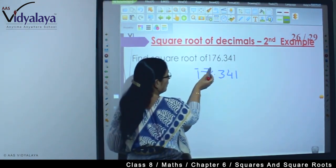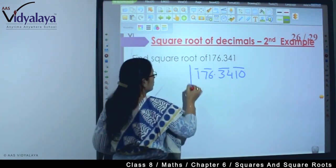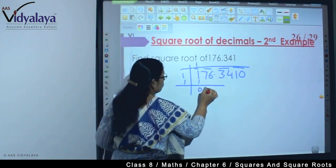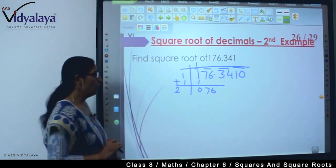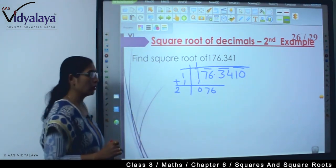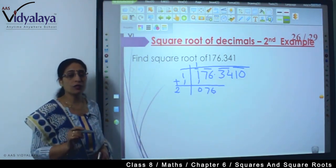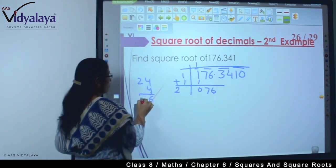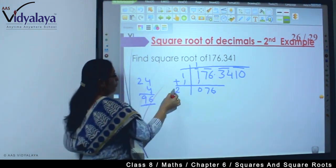Now look at the next example: 176.341. On this side we pair like this and this, and on the other side we add a zero. So first we bring down 1, remainder is 0, then bring down 76. Now 1 plus 1 becomes 2. Tell me, by which number should we divide? We need to check — 4 fours are 16, but 6 sixes would be too large for 76.